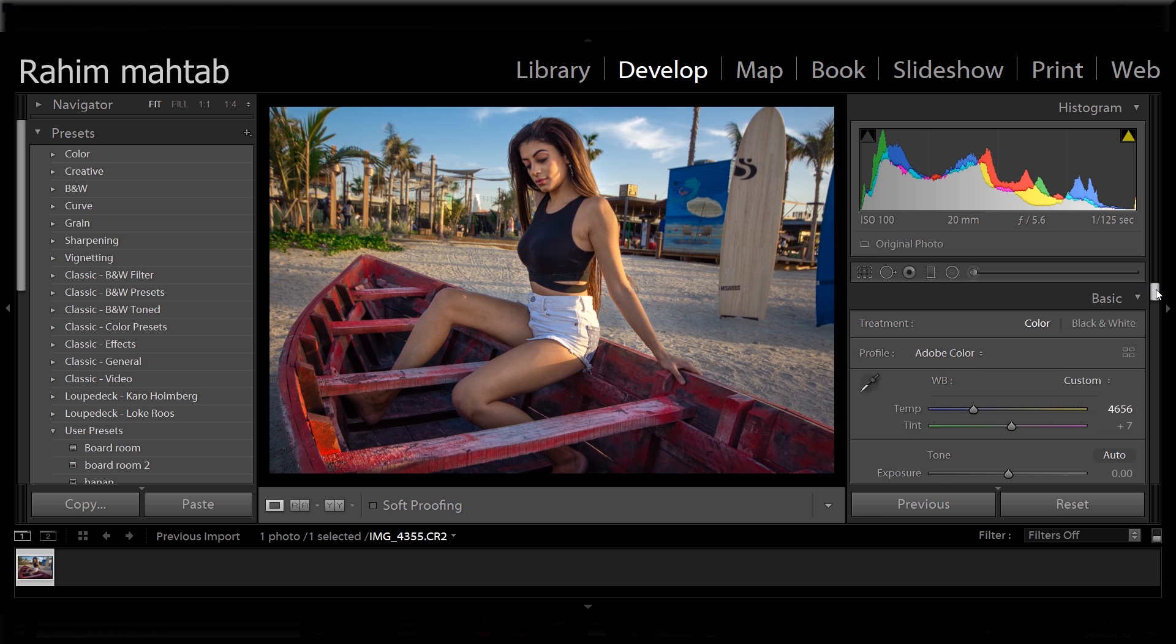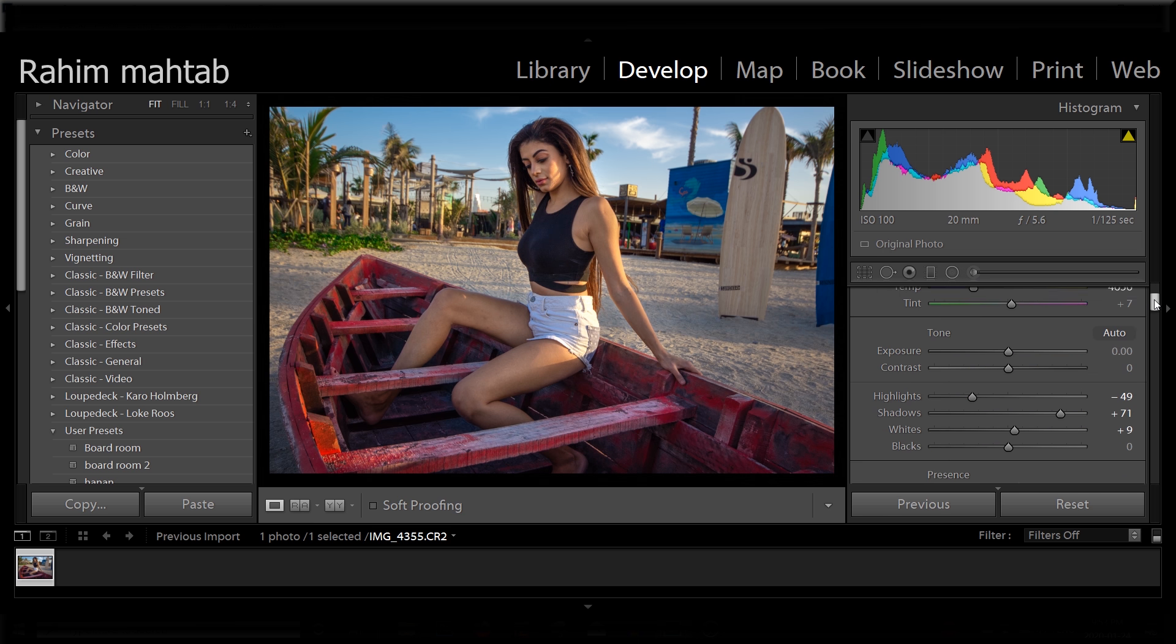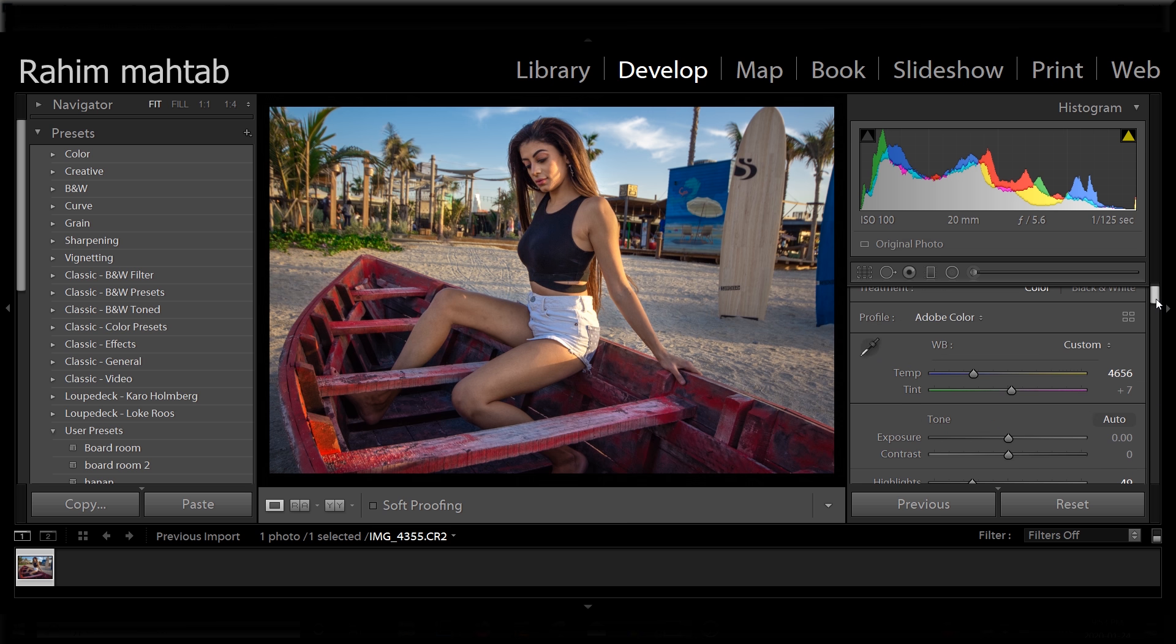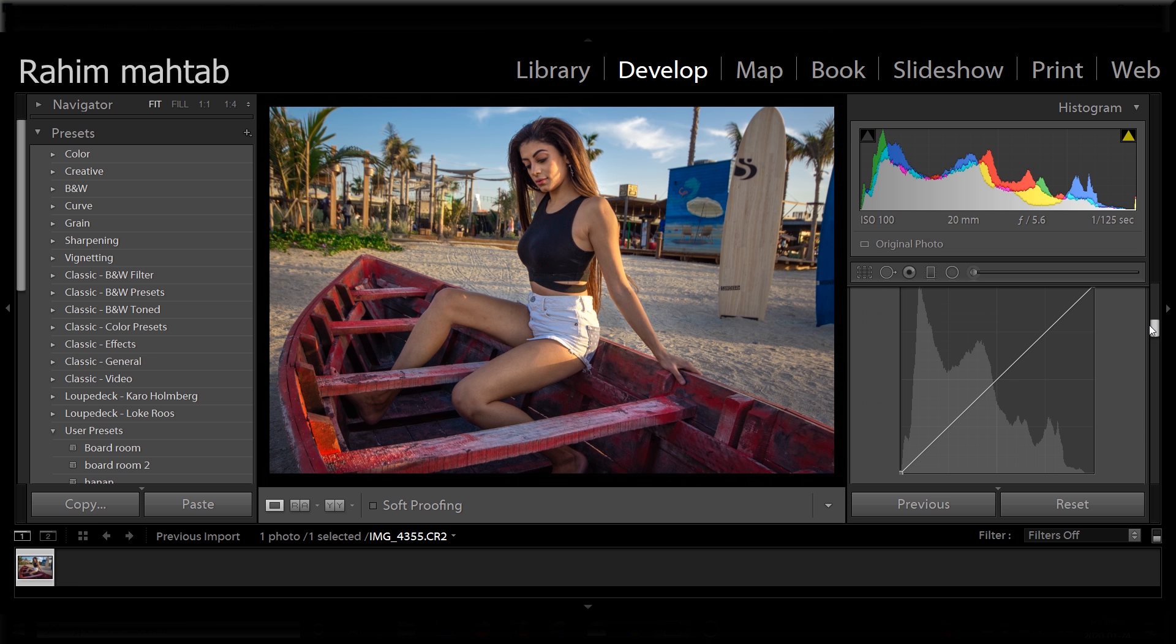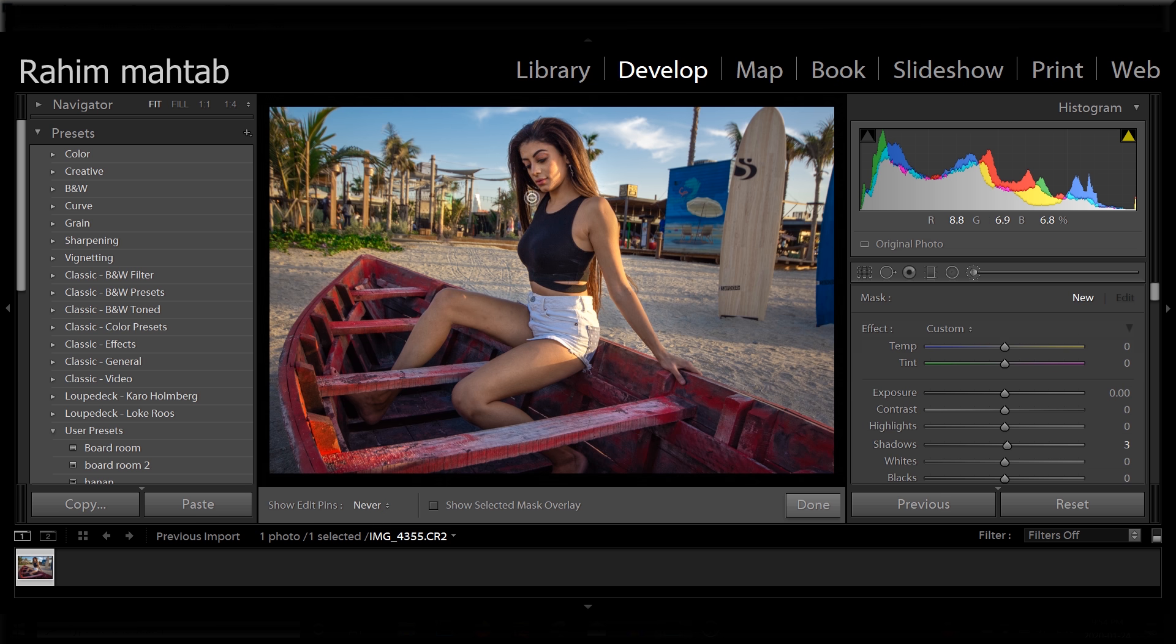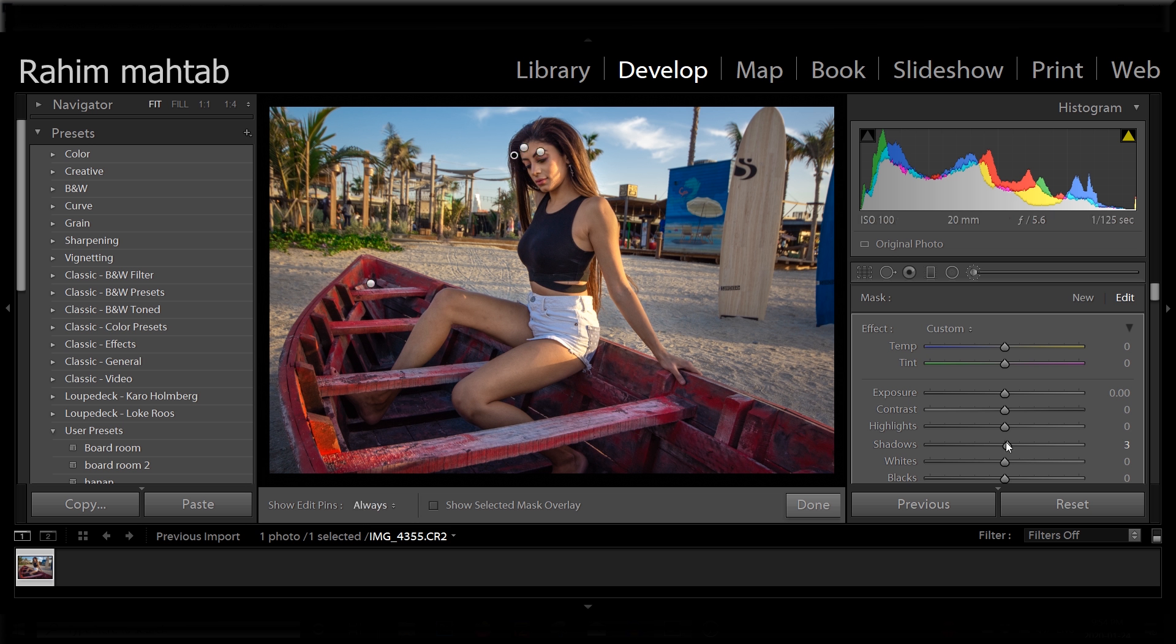And just for some final touches, what I'm going to do is I'm going to add a tad bit of clarity. Maybe I can warm this shot slightly more just to give it that pop. If you feel like the contrast is still too high in her hair, you can just take a brush and paint it around here. And you can raise a bit of these shadows and open whites.